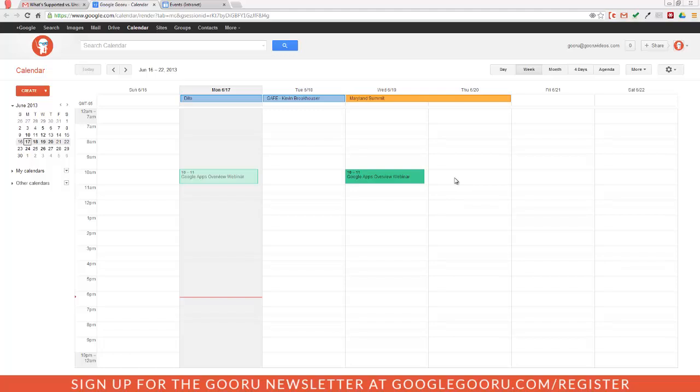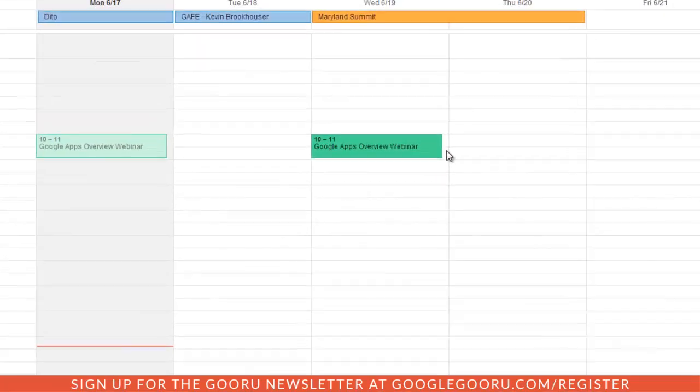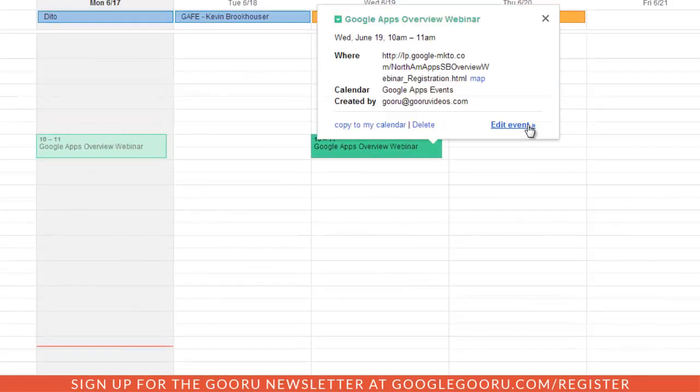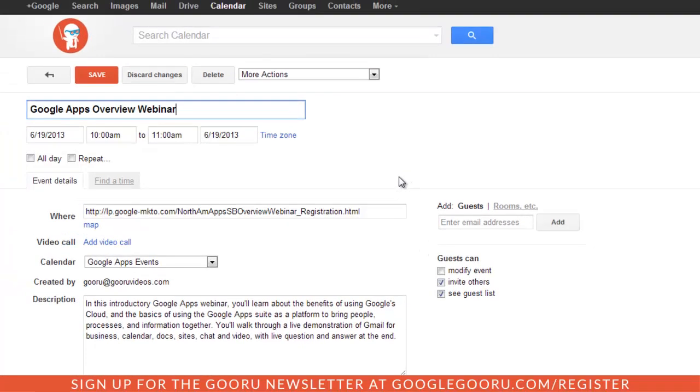If you take a look at this event right here, I have a Google Apps Overview webinar. When I open it up, you can see that it's an online webinar that people can attend from the Google website. This would be a great resource for some of my employees that want to learn more about Google Apps.